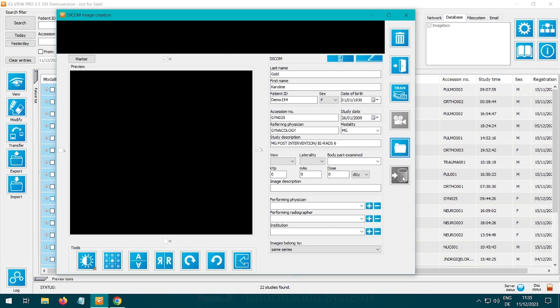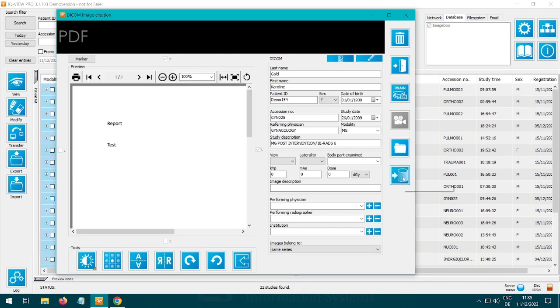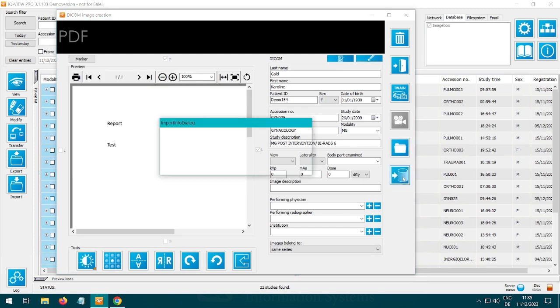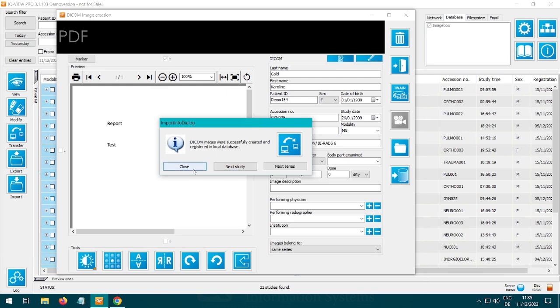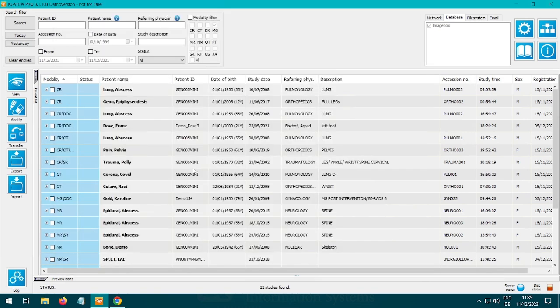Click on load into local database. Here you can decide whether to load the data as a new series, new study, or directly into the selected study by clicking close.